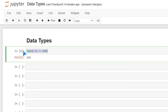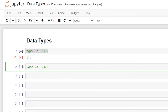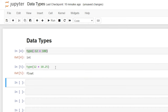Now let's take this exact one and say 12 plus 10.25. When we run this, it's no longer going to be a whole number — it'll now be a float. This is a float type because it is no longer a whole number; it's now a decimal number.